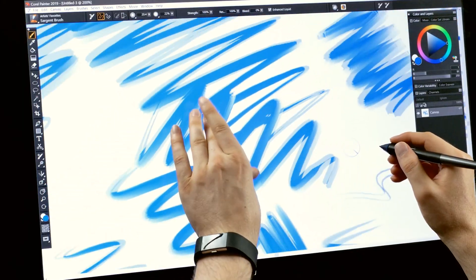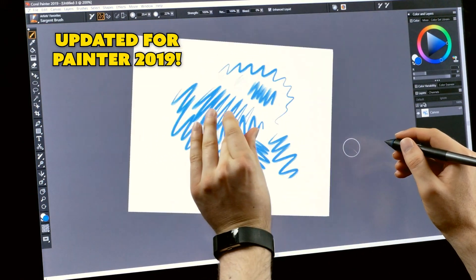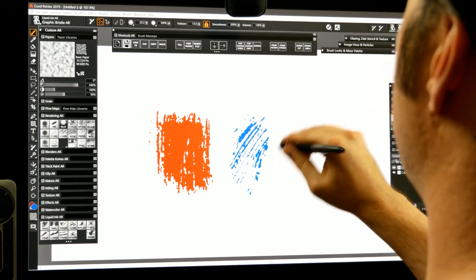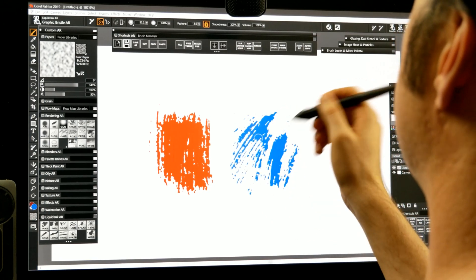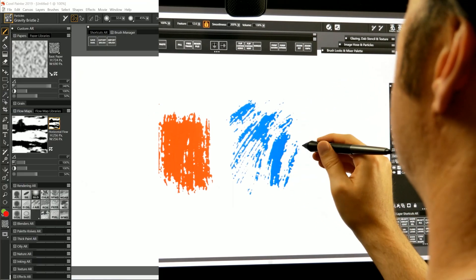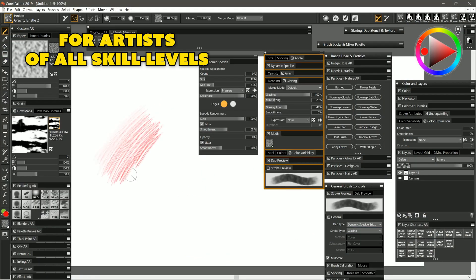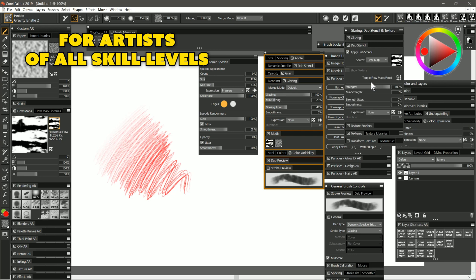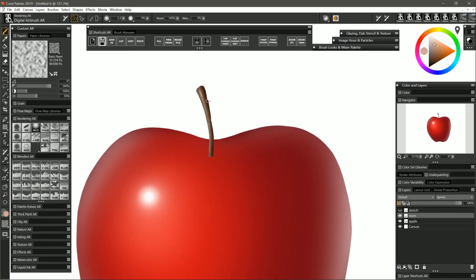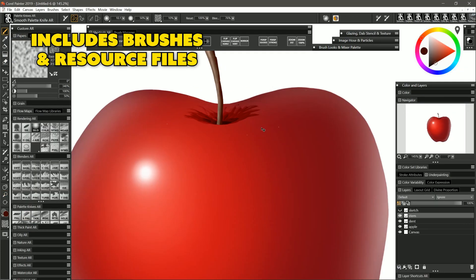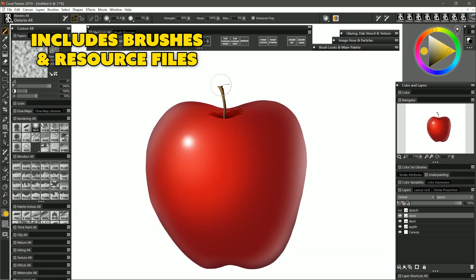You'll learn about the essential tools and functions of Corel Painter, you'll learn about the various types of brushes and how to use them, you'll learn how to customize Corel Painter and create your own custom brushes, and we'll go through a real-world digital painting workflow from beginning to end so you can get a feel for how to put all these skills together to create a finished masterpiece.